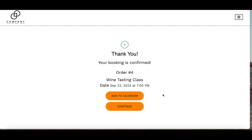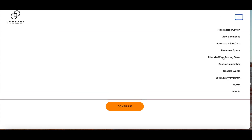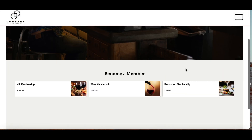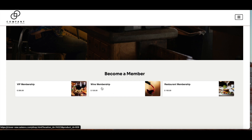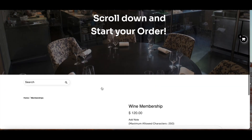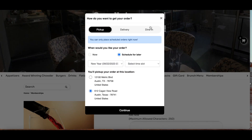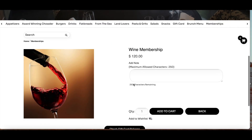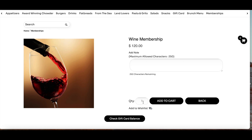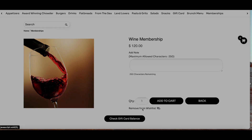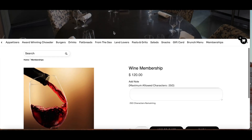After the wine tasting class, suppose I loved it so much that I want to become a member. In this same web portal we can also become a member. Under this section, I can see the different memberships and select the wine membership. I can see any information, description, and the price. I can change the quantity and add it to a cart or add it to the wishlist, which is the case in this example.